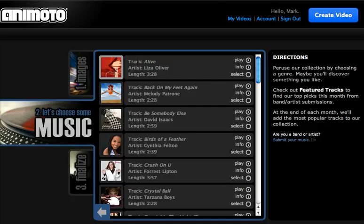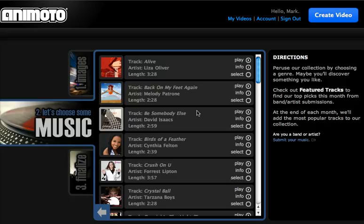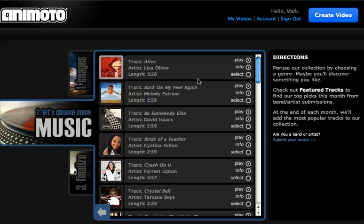As you can see, it lists the track, the artist, and how long it is. If you have a lot of pictures, you might want a longer track length to accommodate all the photos that you have.